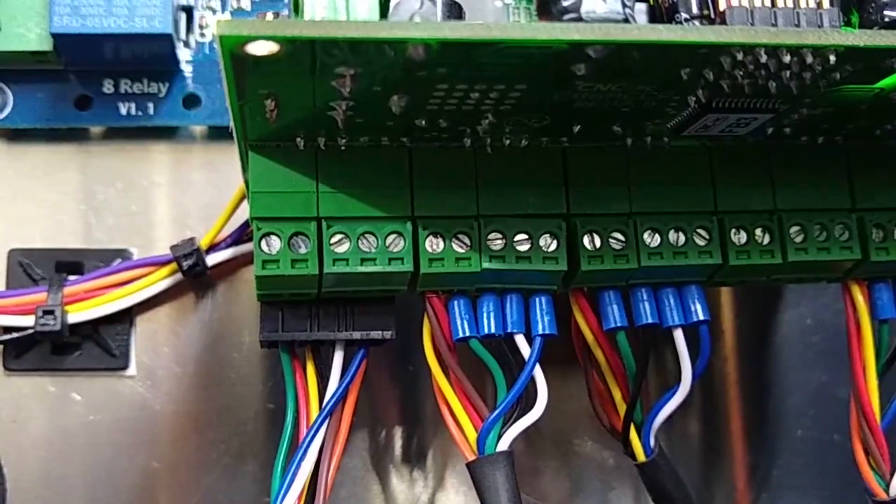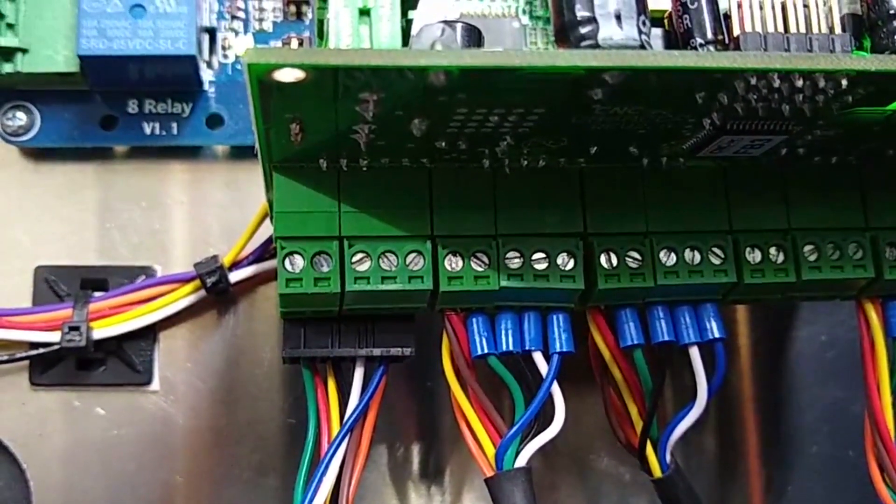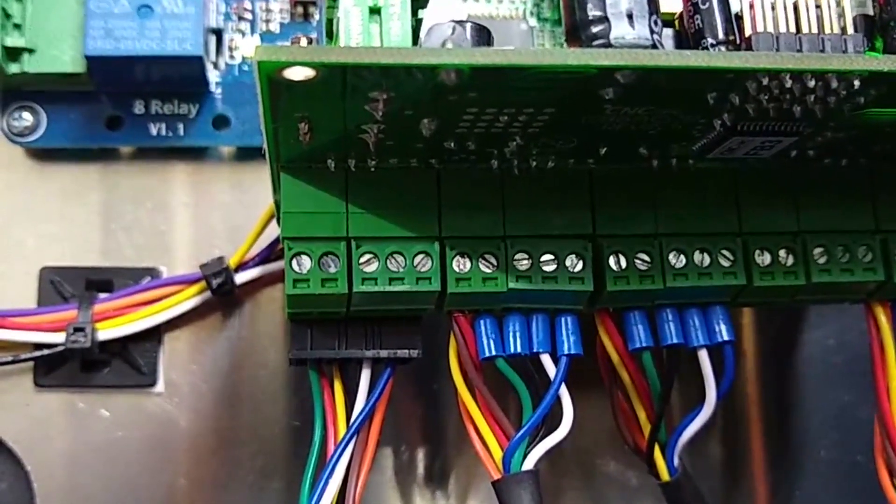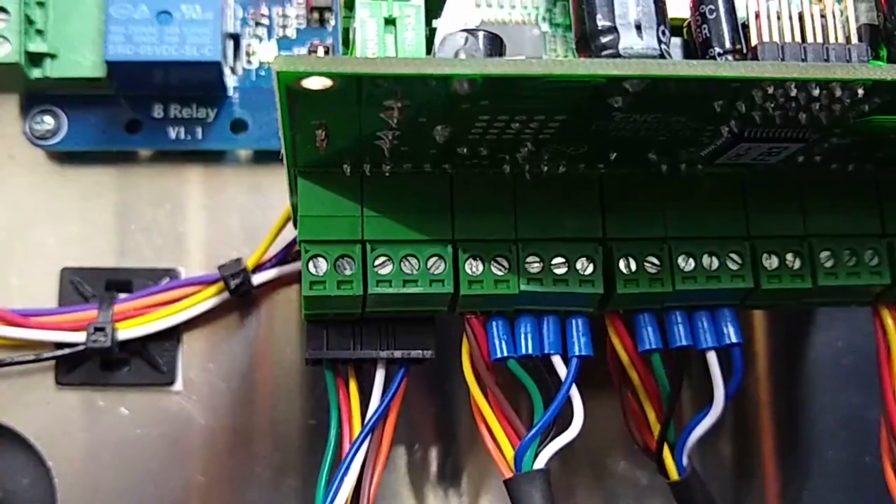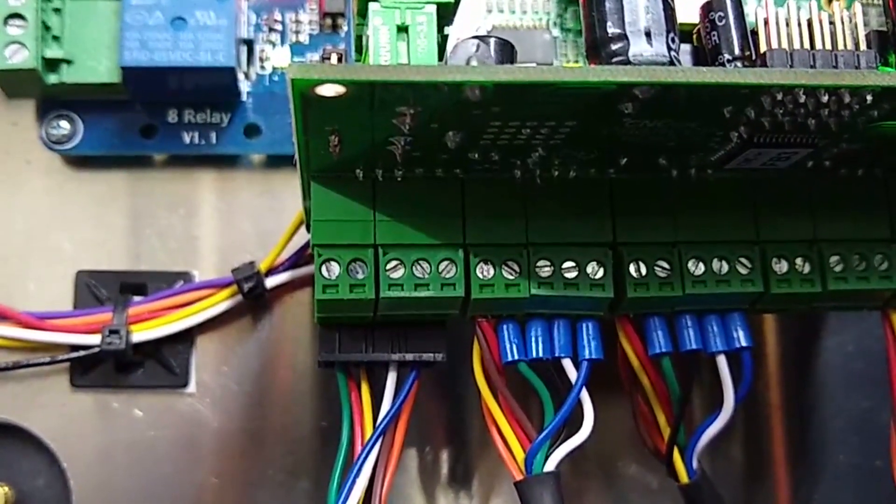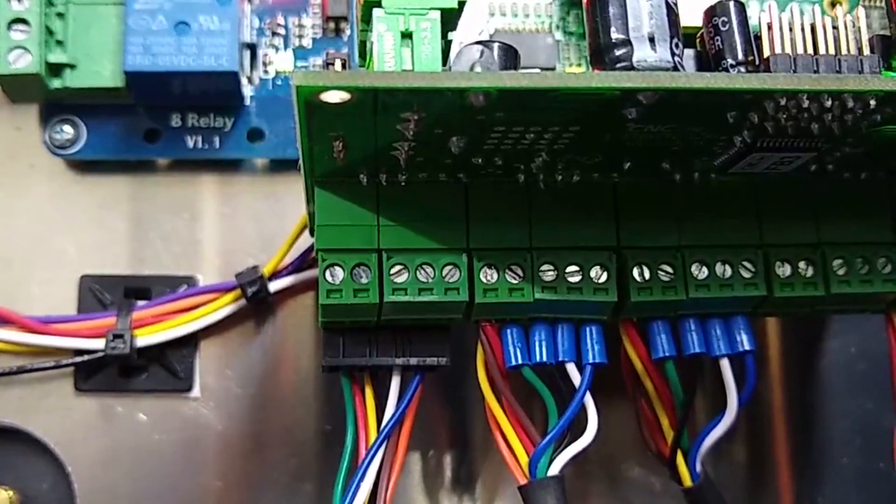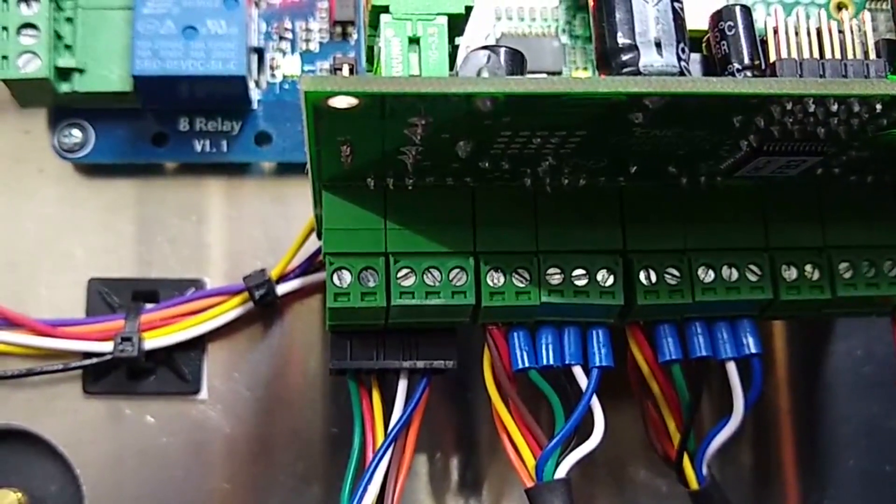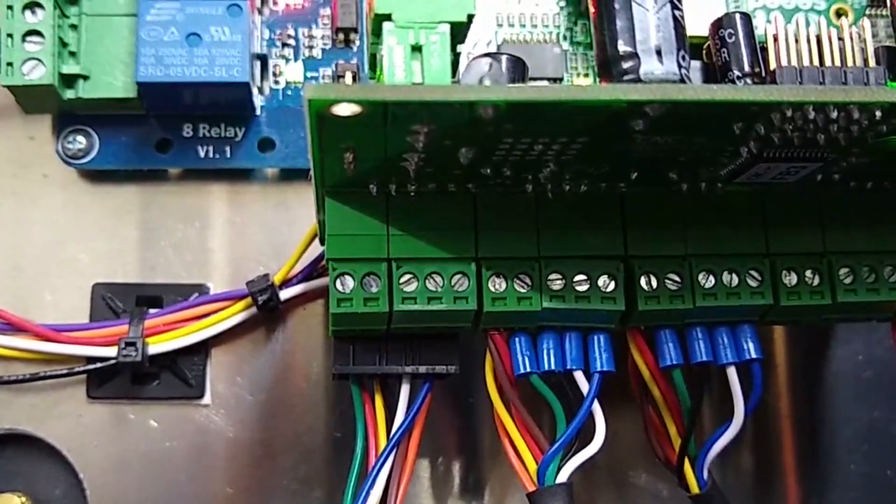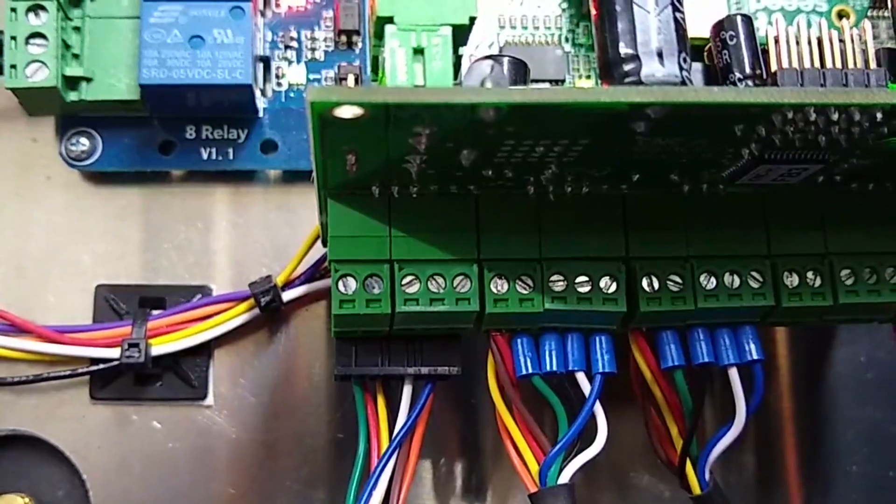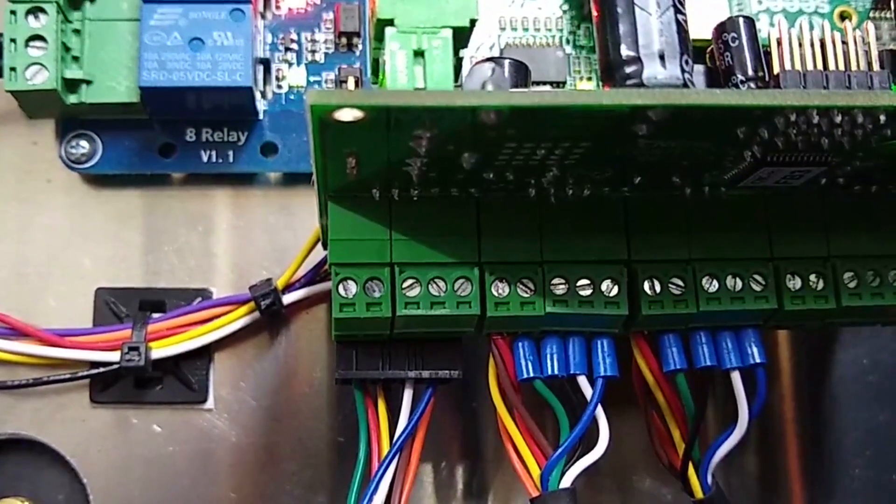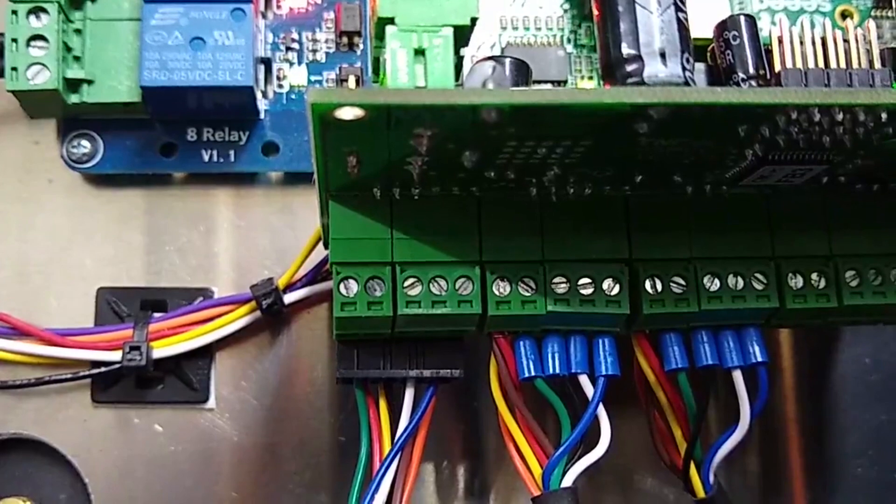Green is the HLFB positive. Black is Input B positive—Input B, by the way, is the step signal. White is Input A, that's the direction signal. And blue is the enable signal.